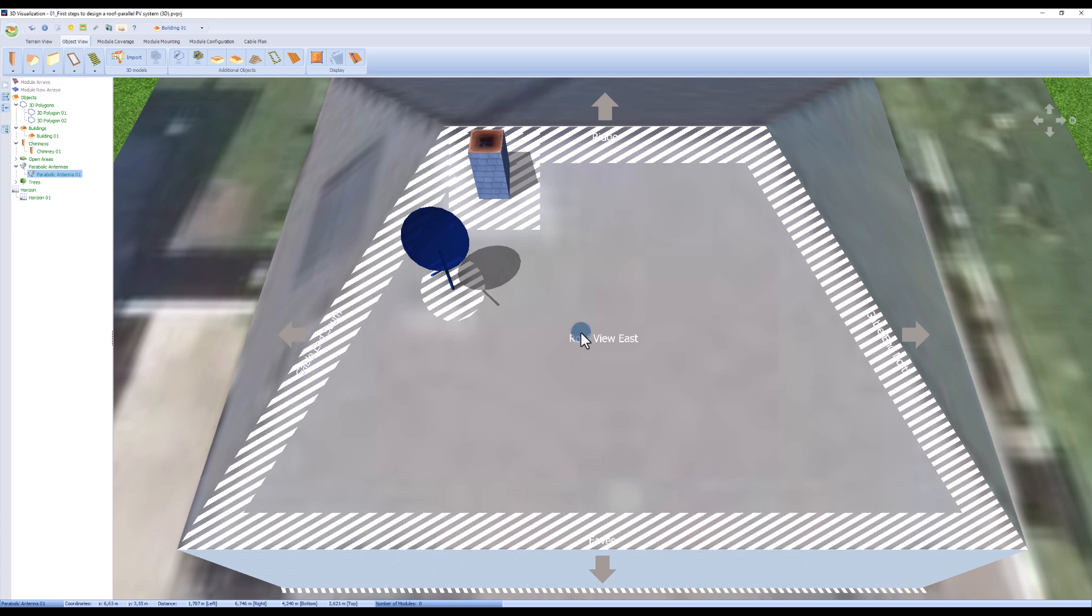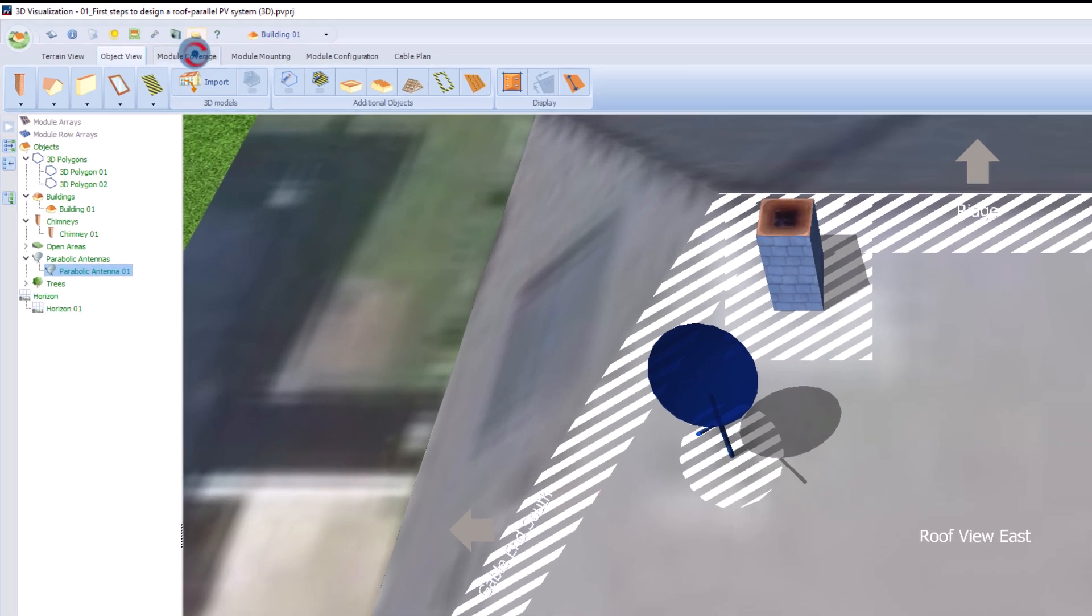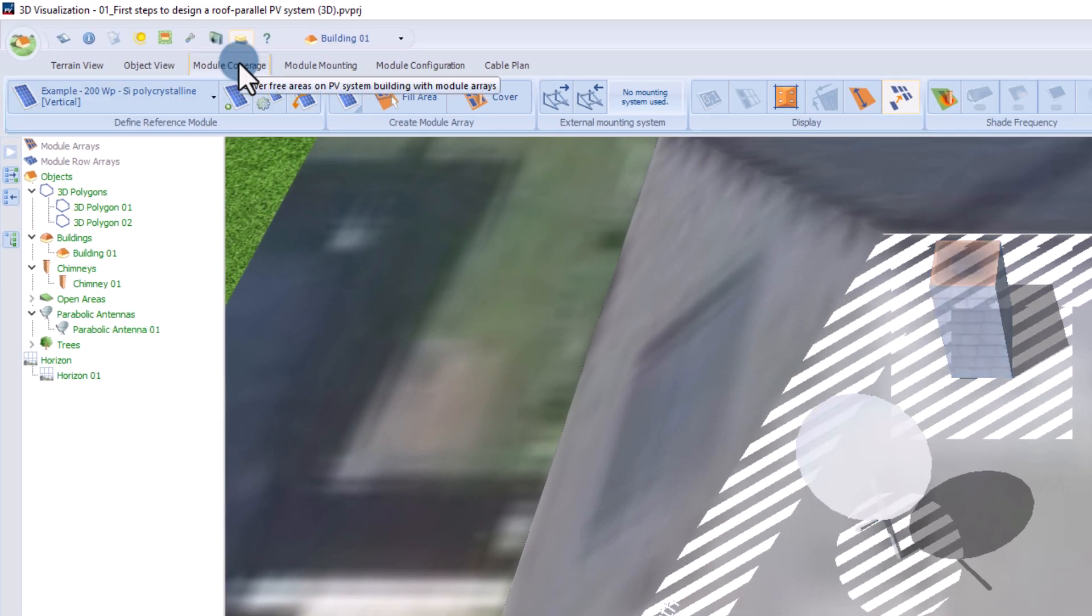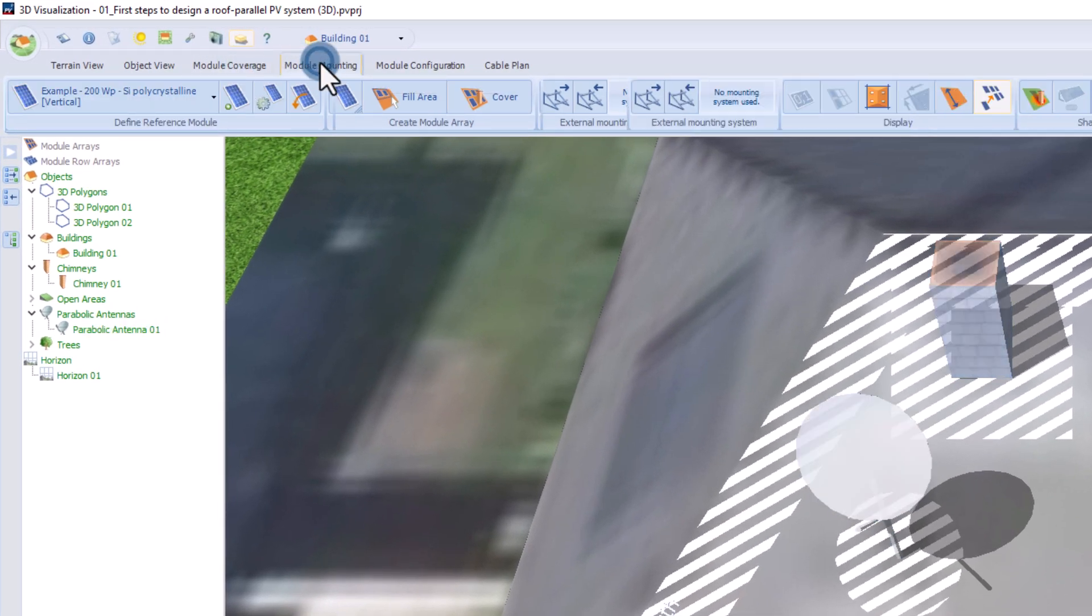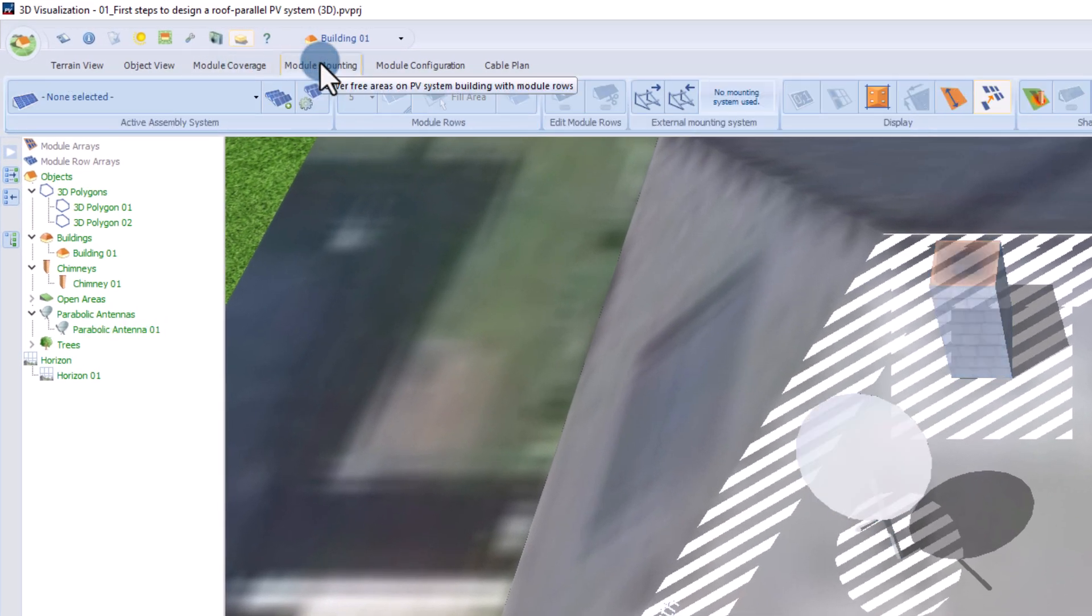Once we have finished the modeling of the environment, it is time to add the PV modules. There are two different types of module installation, the module coverage and the module mounting.